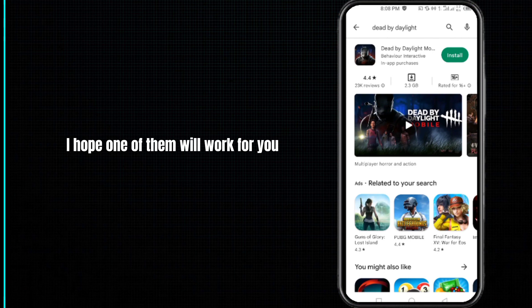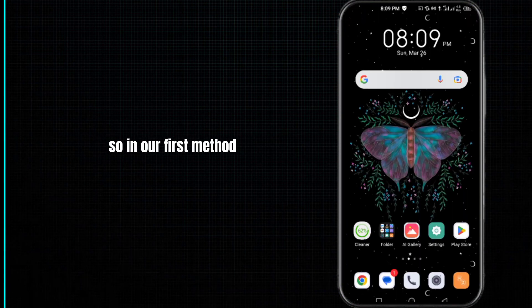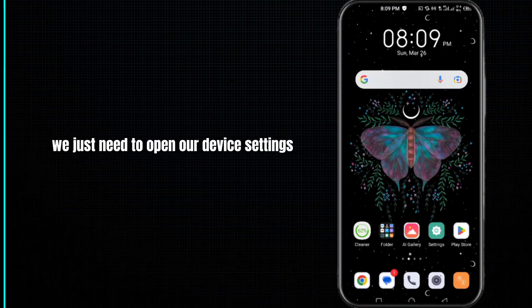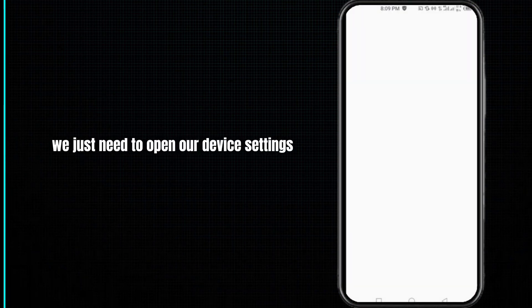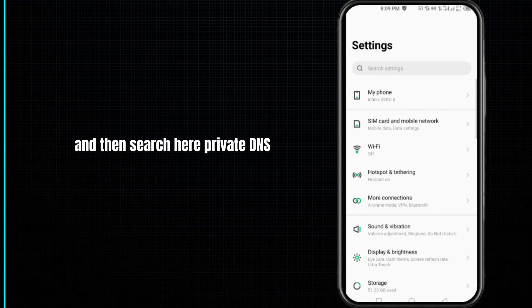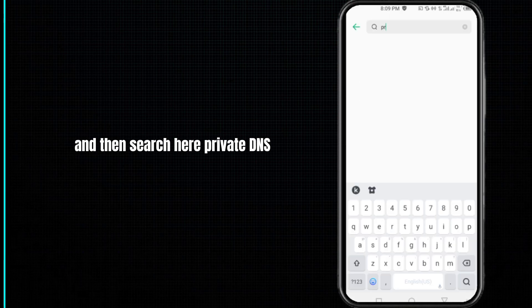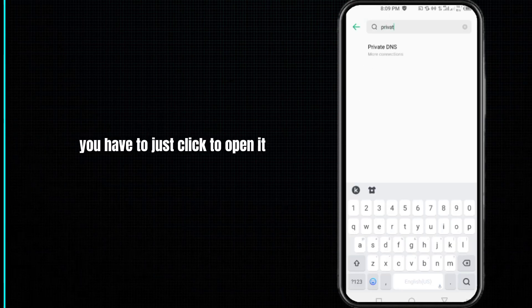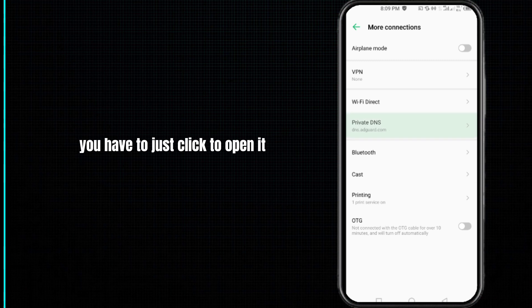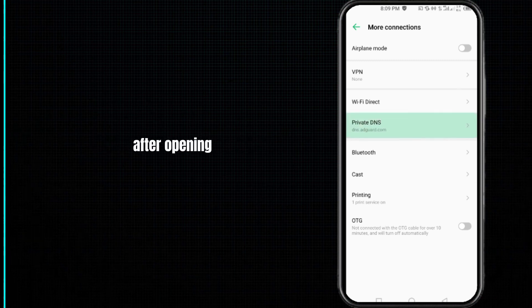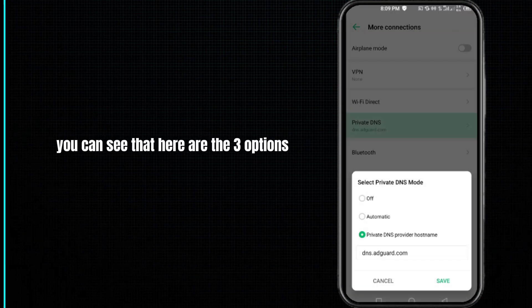In our first method, we just need to open our device settings and then search here private DNS. While searching, you have to just click to open it. After opening, you can see that here are the three options.